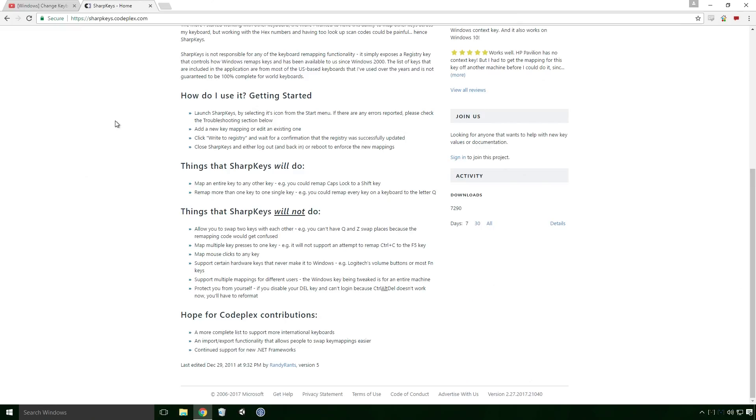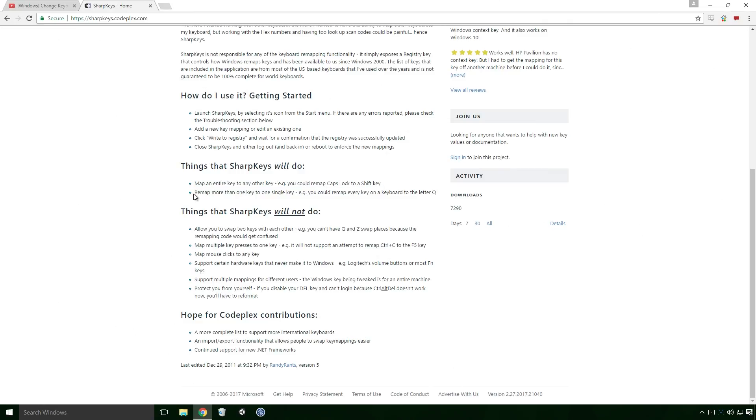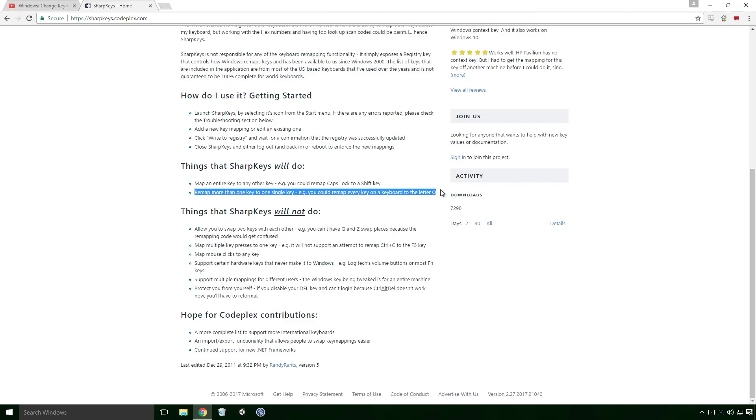First, what does it do? It can map an entire key to any other key, for example you could remap caps lock to the SHIFT key. It can also remap more than one key to a single key, for example you could remap every key on your keyboard to the letter Q. I would strongly advise against this Ace, but if you have a real love for the letter Q, be my guest.